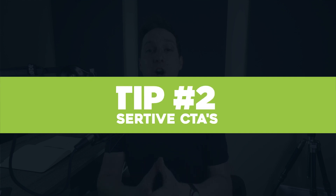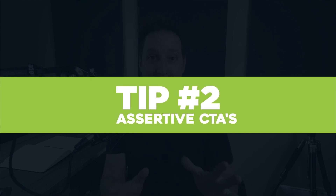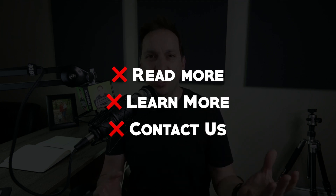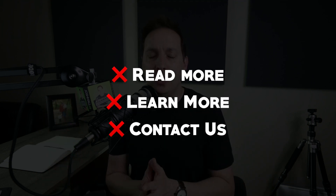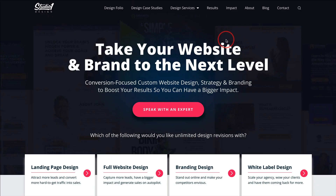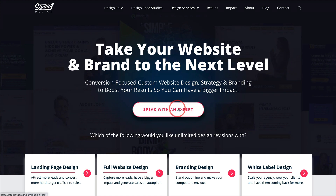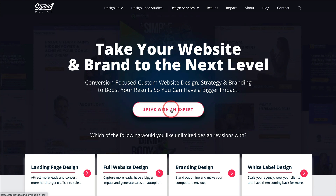Number two: while we're on the topic of calls to actions, you need to make sure they are assertive and not passive. Passive calls to actions are typically like 'read more,' 'learn more,' even 'contact us' is a kind of vague call to action. If you know exactly what you want people to do, tell them exactly what to do. Studio One Design, one of my favorite web design agencies, has a very strong call to action: 'speak with an expert.' When you go to their website and you're not sure where to go or what to do, speaking with an expert is their main primary call to action, and it's assertive.